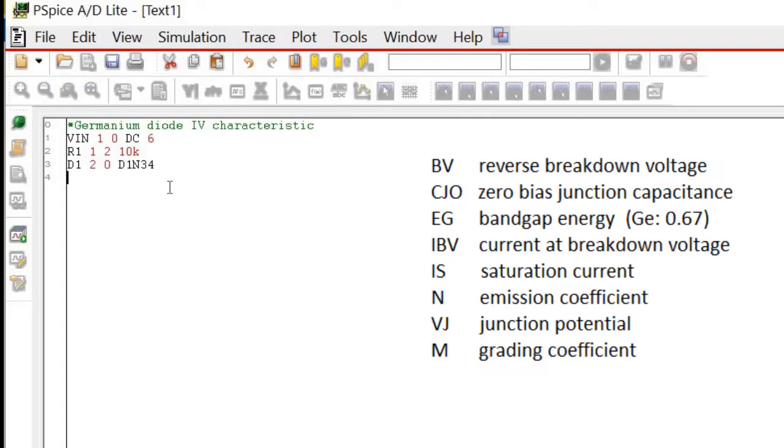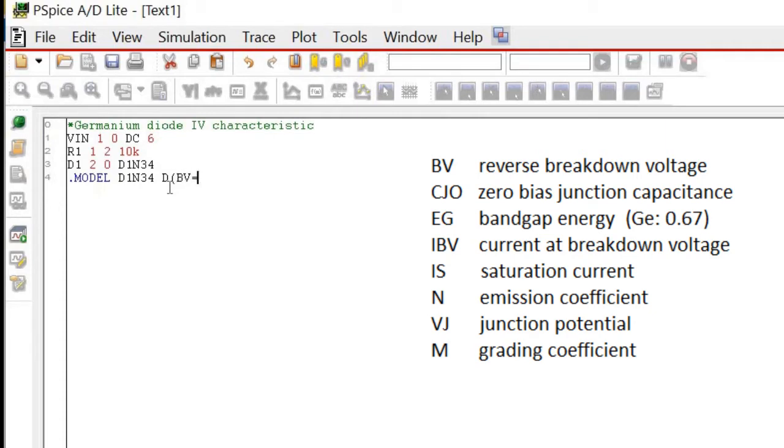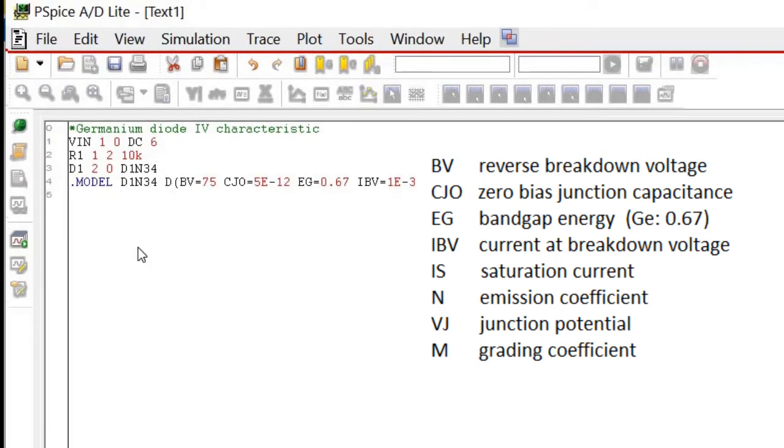After finding the necessary values, use .model D1N34, then write D followed by a bracket. The D is the symbol to represent the part in the netlist. Inside the bracket, enter the required parameters, especially the band gap for Germanium, which is 0.67. Once we have written all the parameters, close the bracket.